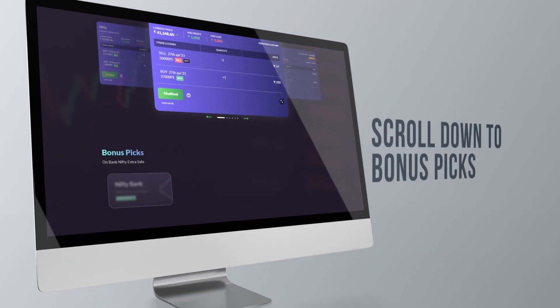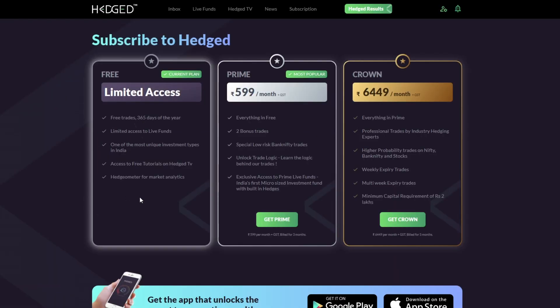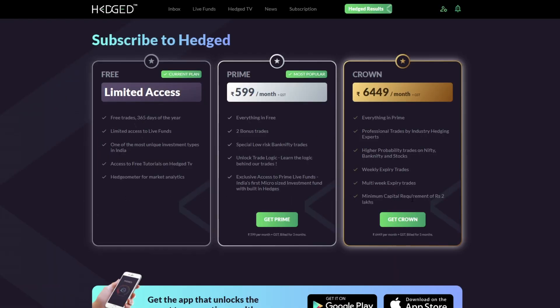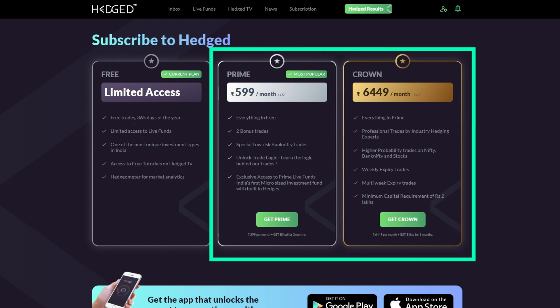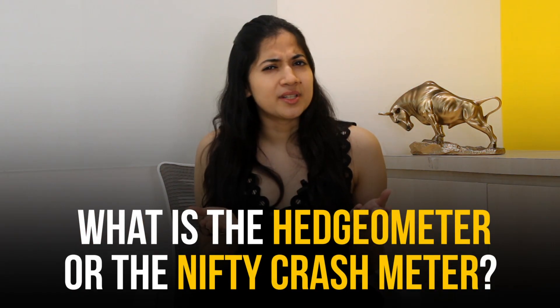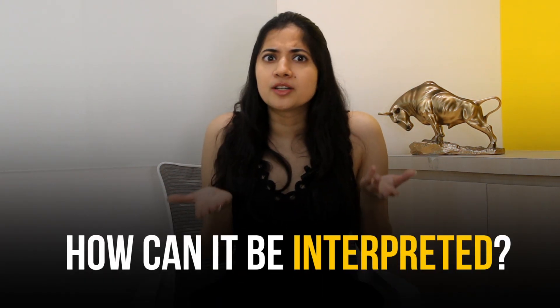Looking at bonus picks on hedge.in — if you scroll further down on the home page you will see more bonus picks, which are made available to users with the Prime and Crown subscription. These bonus picks are safer in nature and they revolve around applying different strategies on the Bank Nifty index.